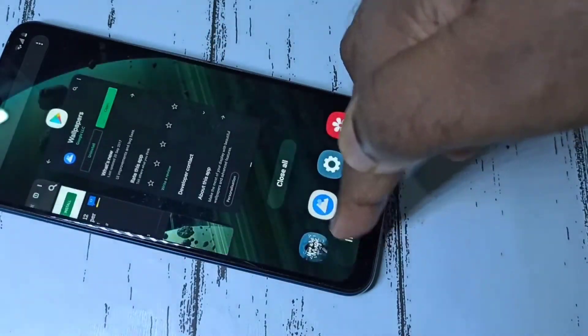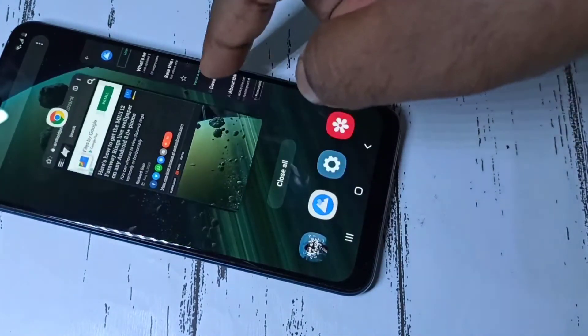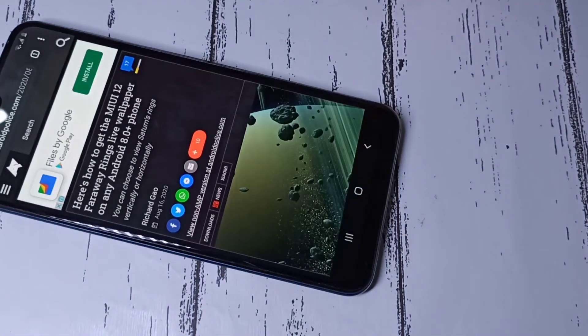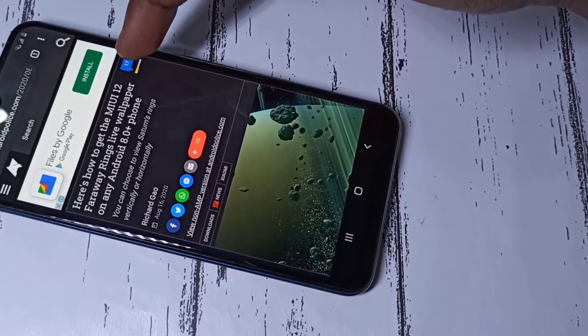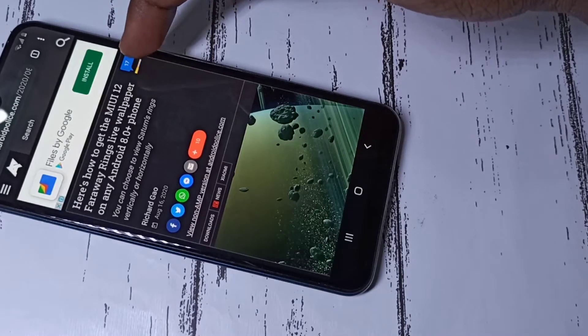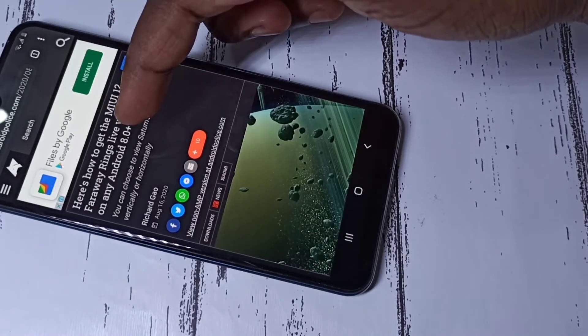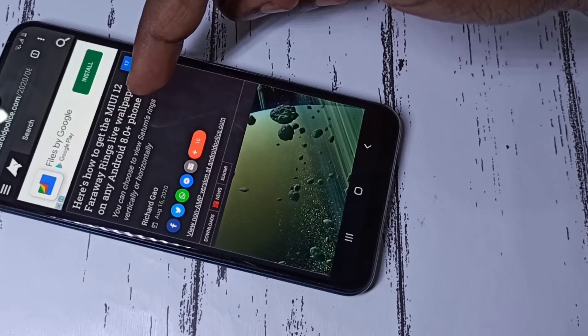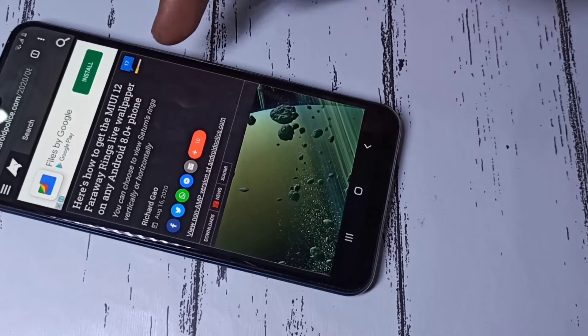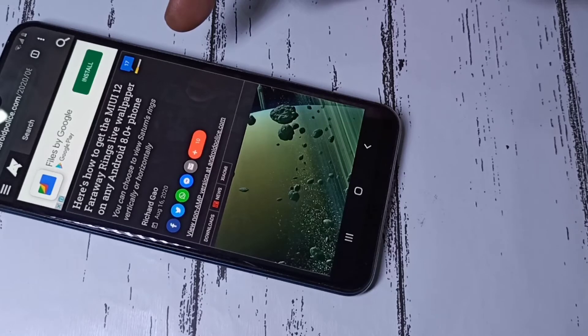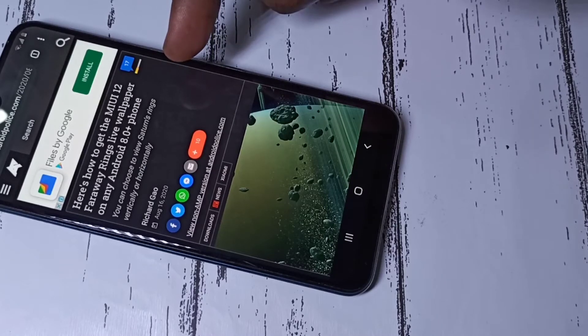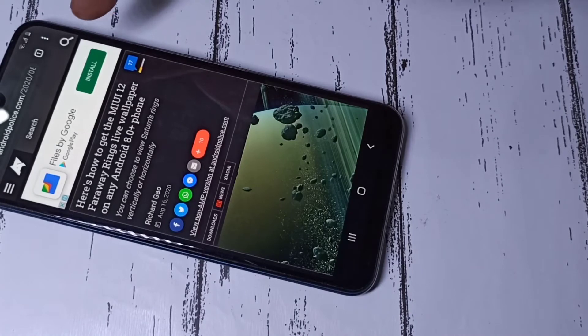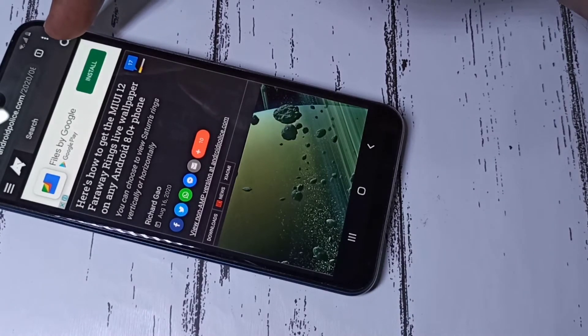You can open any browser, then search for, for example, MIUI 12 faraway ring live wallpapers. You can also search for MIUI 12 Mars super live wallpapers or Earth super live wallpapers, then open this site.